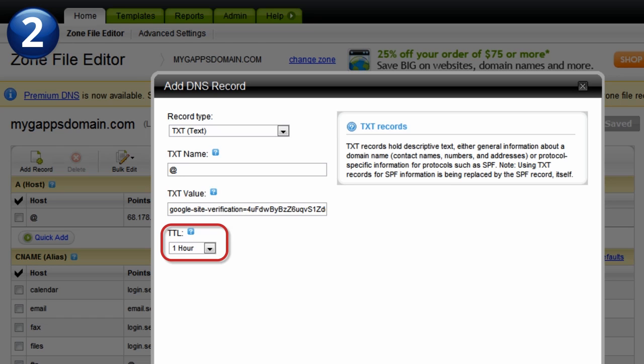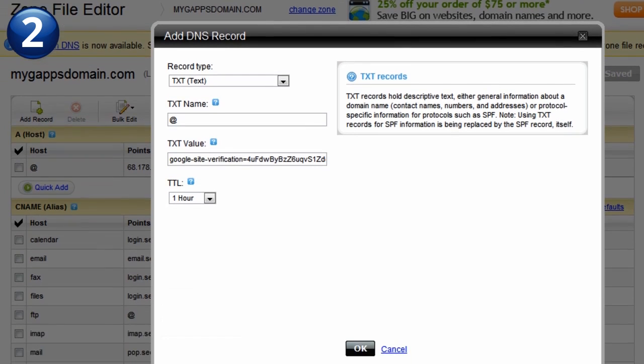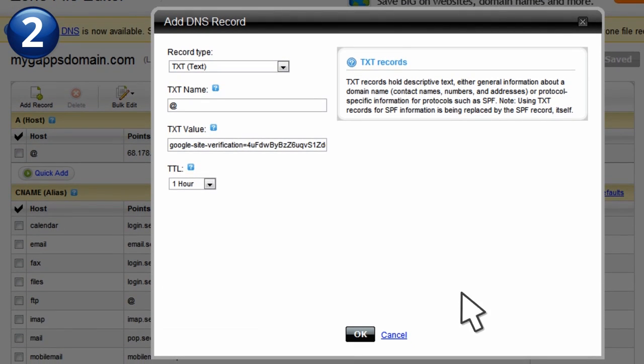To complete the process, save your changes.